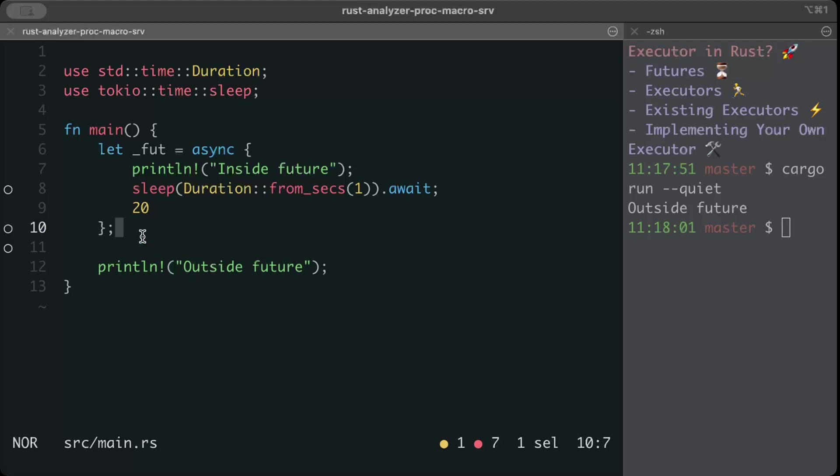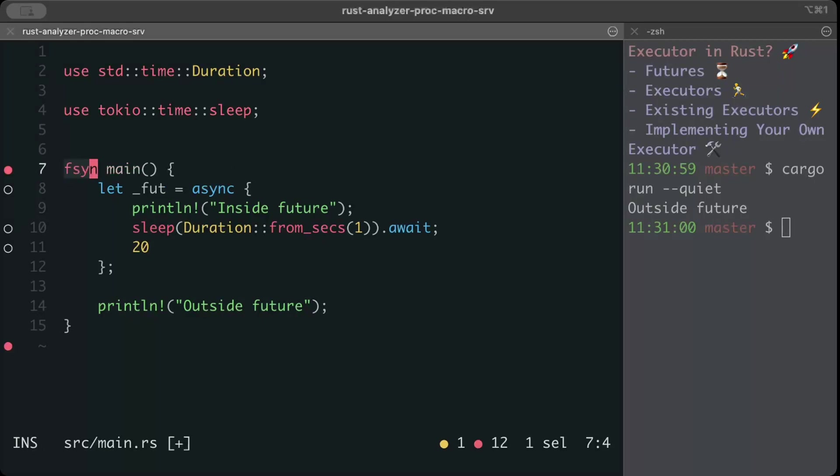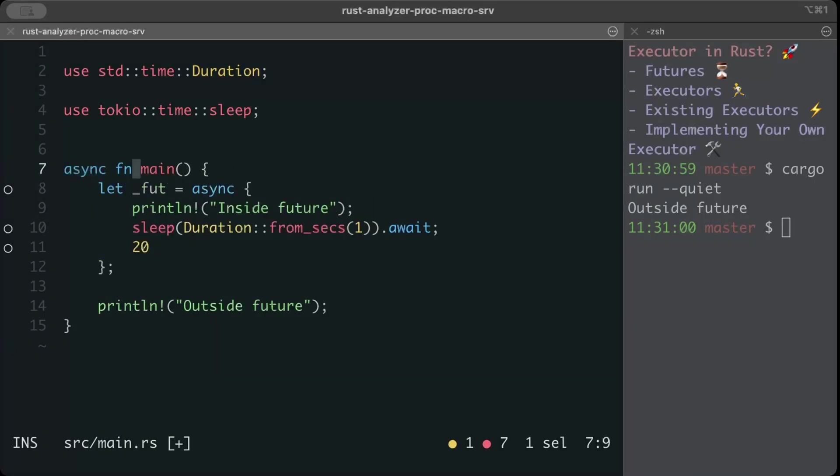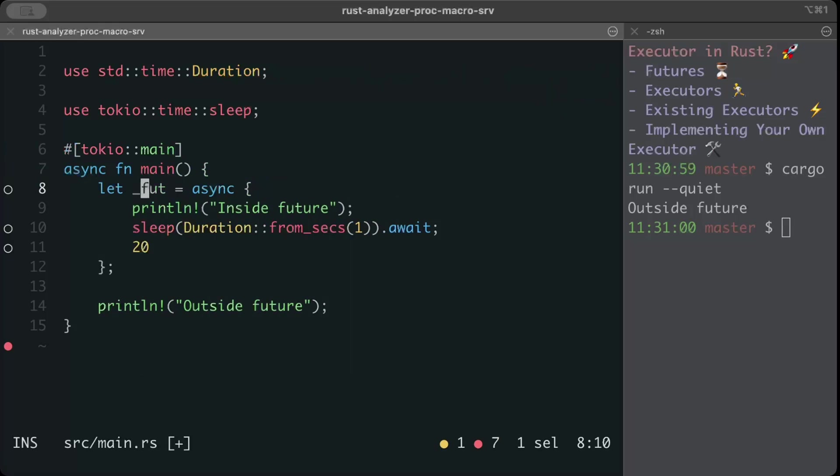For that we need an executor, or we have to await for the operation to finish in an async runtime. So we'll take a couple of examples of how existingly we are solving this problem with different crates, and then we'll implement our own executor. The most common way is using Tokio where we execute our future in an async runtime. How do we do this? Make our main async and then add Tokio main on top which initiates a Tokio runtime.